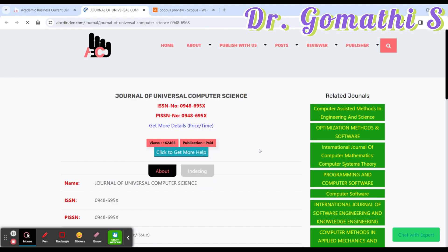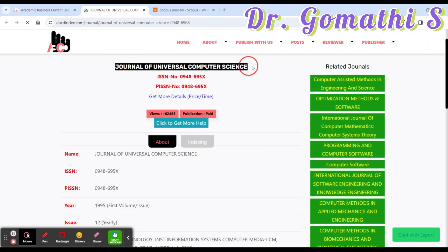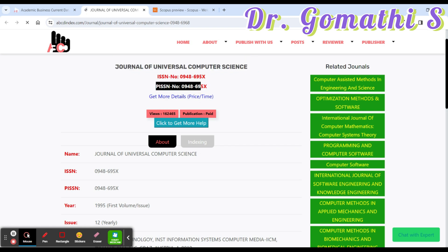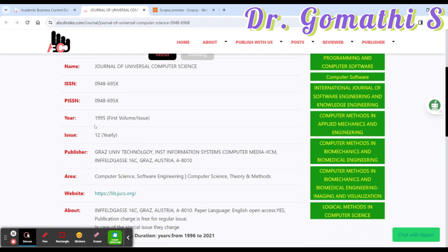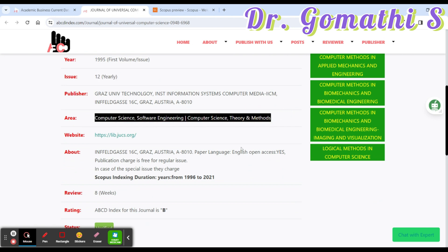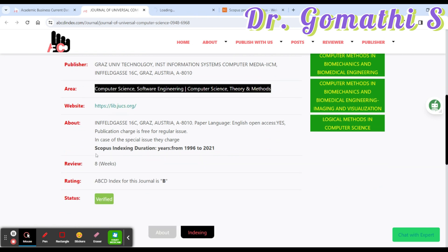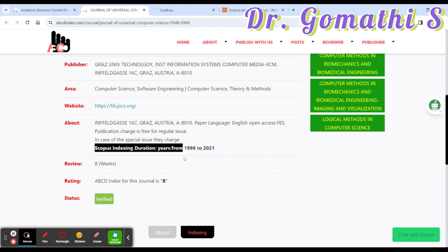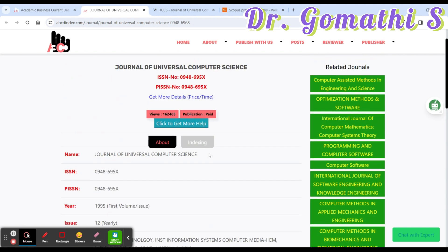Let's click on the Journal of Universal Computer Science. Once you click, you can see the full name of the journal, the ISSN, the P-ISSN, when the first volume started, how many issues per year, what areas it covers, and the website. Here it shows this journal is indexed in Scopus since 1996 to 2021. However, I always recommend you cross-check in the Scopus indexing as well.